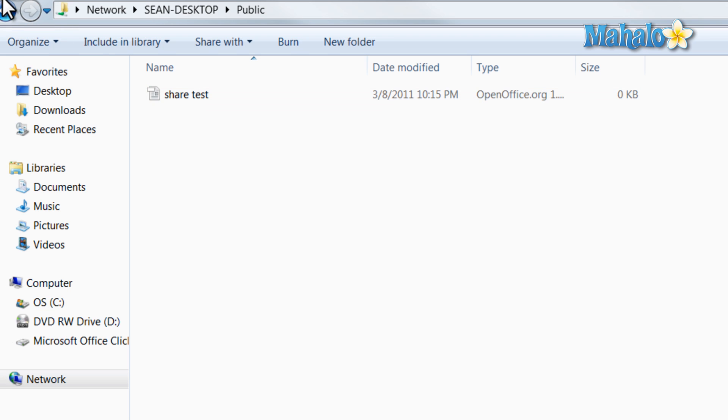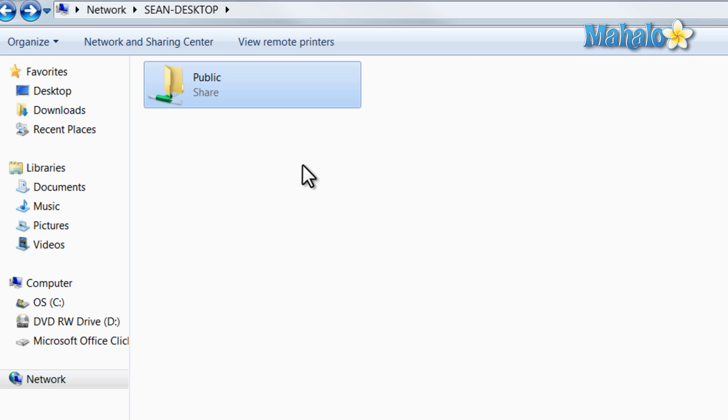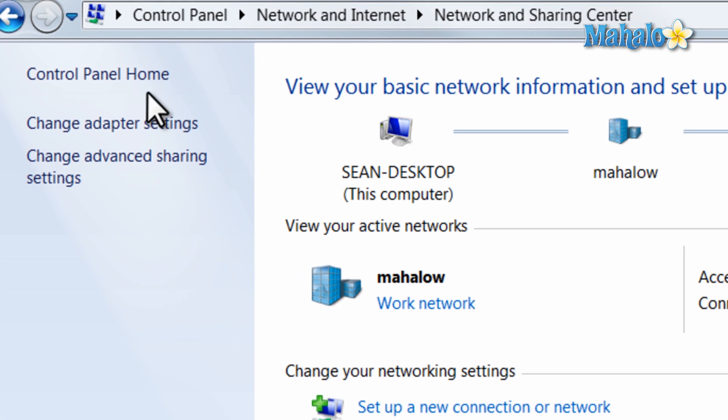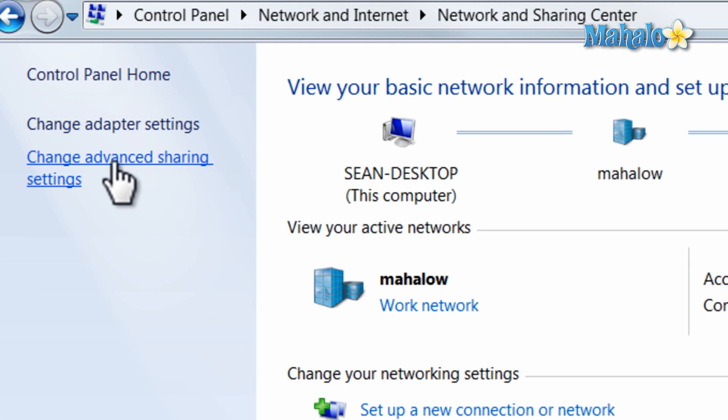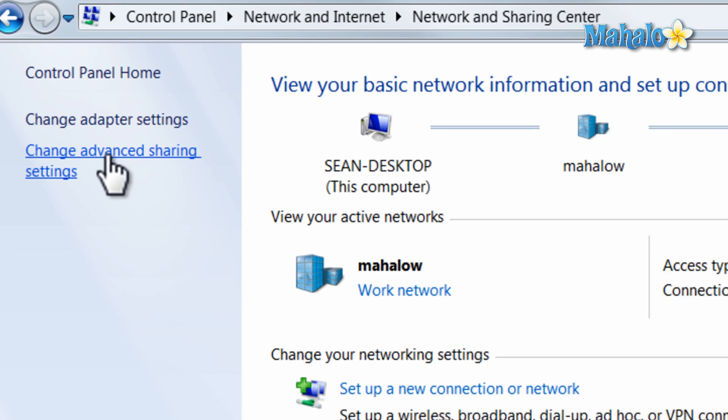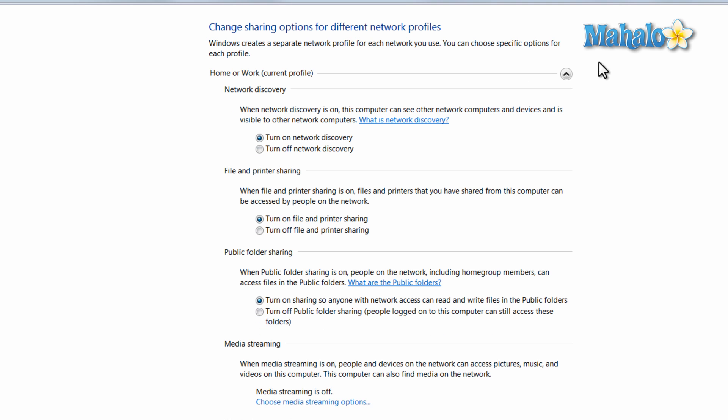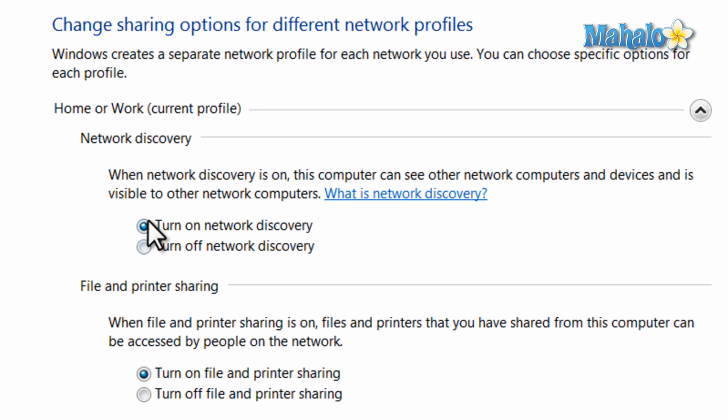If I'd like to change these settings, I can simply click on network and sharing center, then click on change advanced sharing settings. From this menu I can control my sharing settings, for instance whether or not I'm seen on the network.